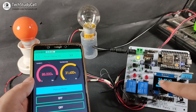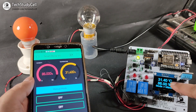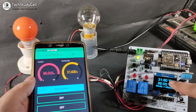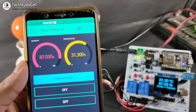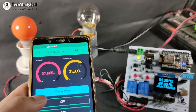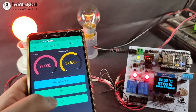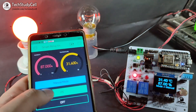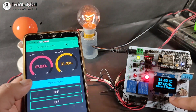As you can see, I can monitor the temperature and relative humidity on this OLED display and the Blynk app. And I can also control the AC lamp from the Blynk app and this manual switch.